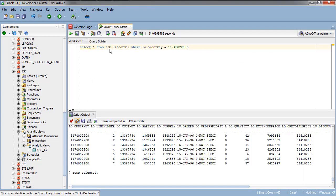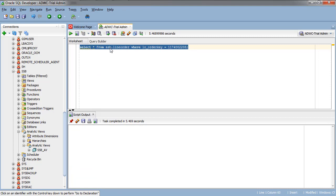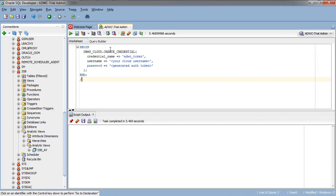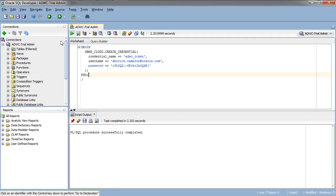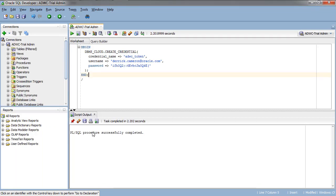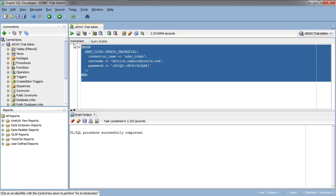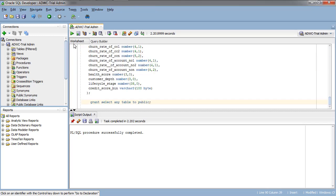We are going to create the credential. You're just going to cut and paste from the lab document. Change the name, Derek Cameron, as well as the authentication token that you just created. Once you execute it, you should get a message, PL SQL procedure is completed. Then we can move on.